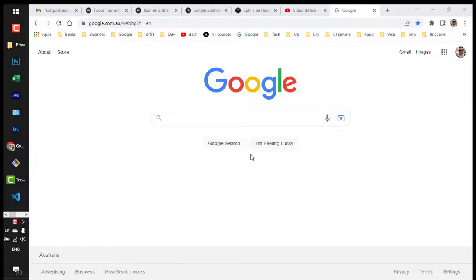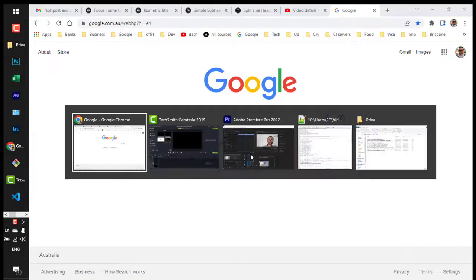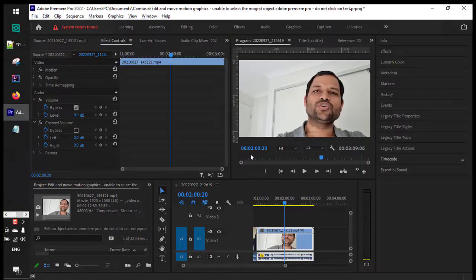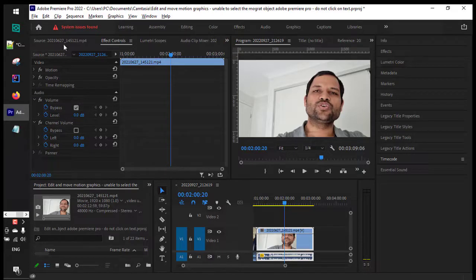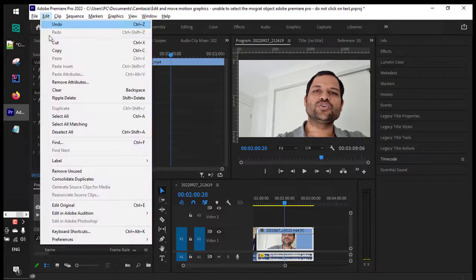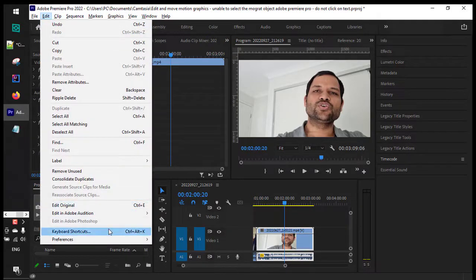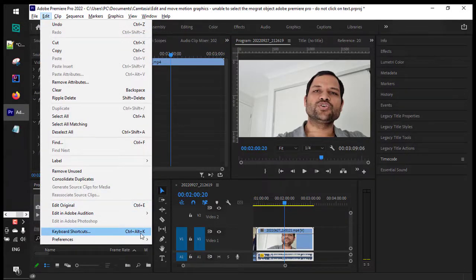Let's see how to export the keyboard shortcuts in Adobe Premiere Pro. Open Adobe Premiere Pro, then go to Edit and click on Keyboard Shortcuts, or you can use the Ctrl+Alt+K shortcut key.